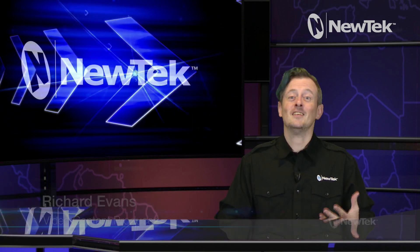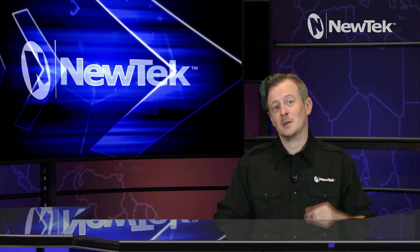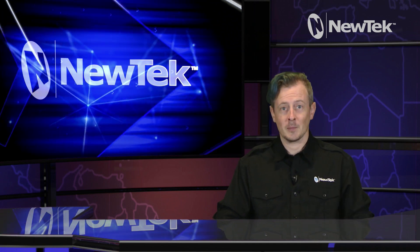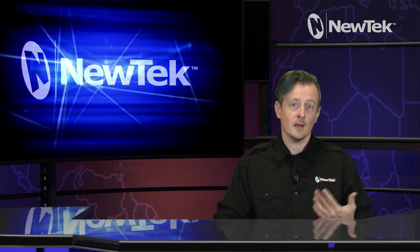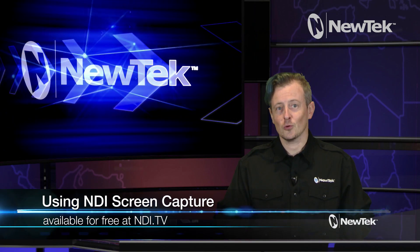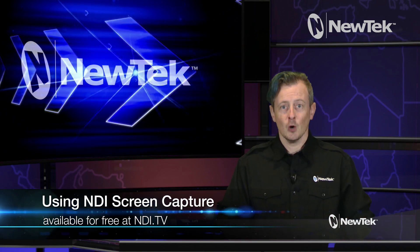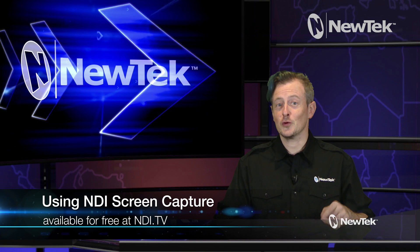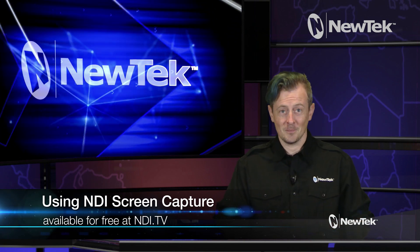As you know, NDI is extremely important for developing workflows for TriCaster. So today I want to talk to you about a new NDI tool called Screen Capture, which you can download for free right now at NDI.tv.